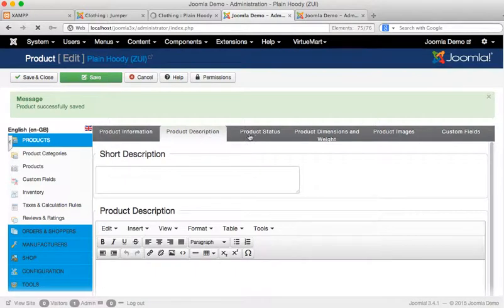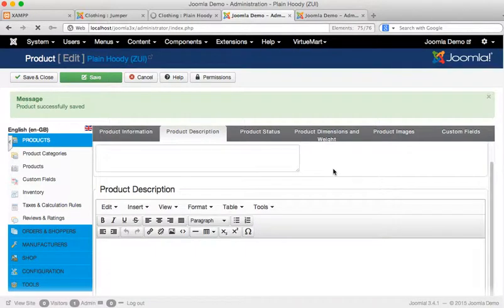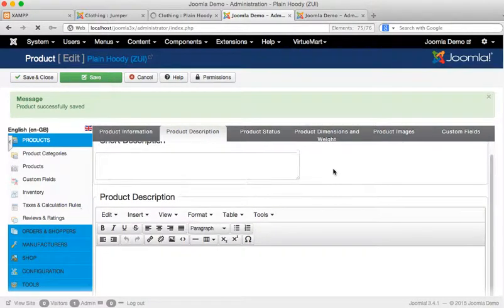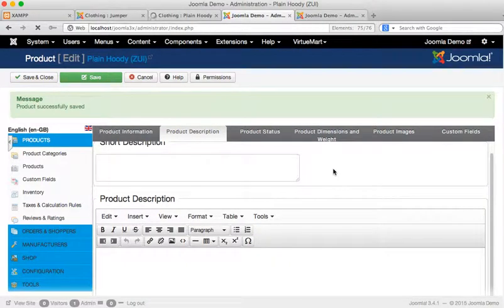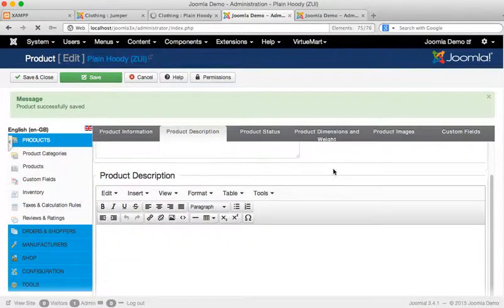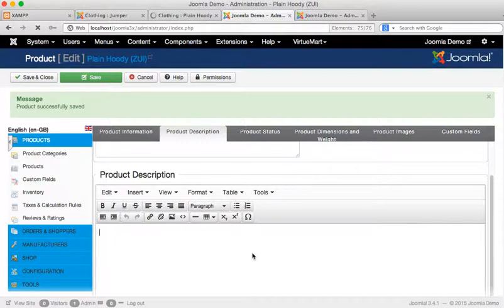The next tab is the product description. This is a good place to add text as you would in terms of optimizing an article, explaining what the product is, what it does, what the advantages are.